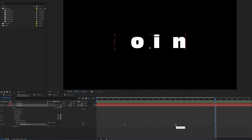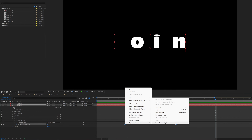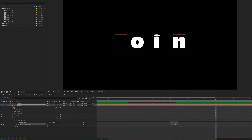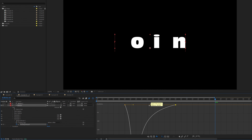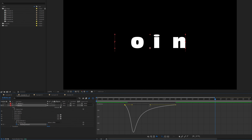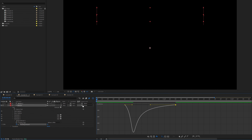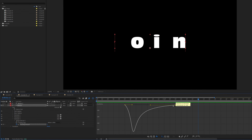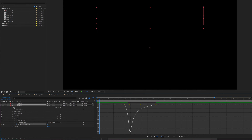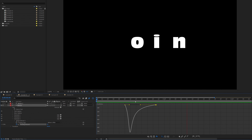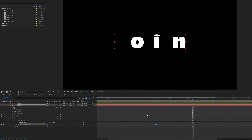You'll see the letters come in and then the tracking gets pulled in tight. Highlight both keyframes, right-click, Keyframe Assistant, Easy Ease, then go to the Graph Editor and make the movement really snappy — quick at the start and easing in at the end. I want it even quicker so I'll bring the second keyframe in tighter.